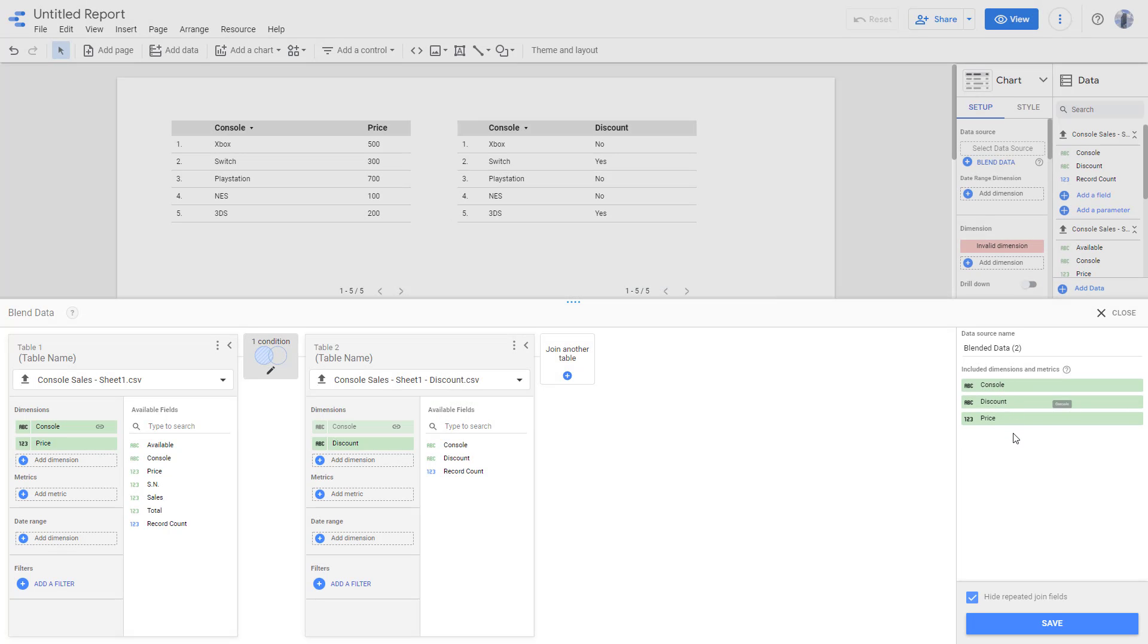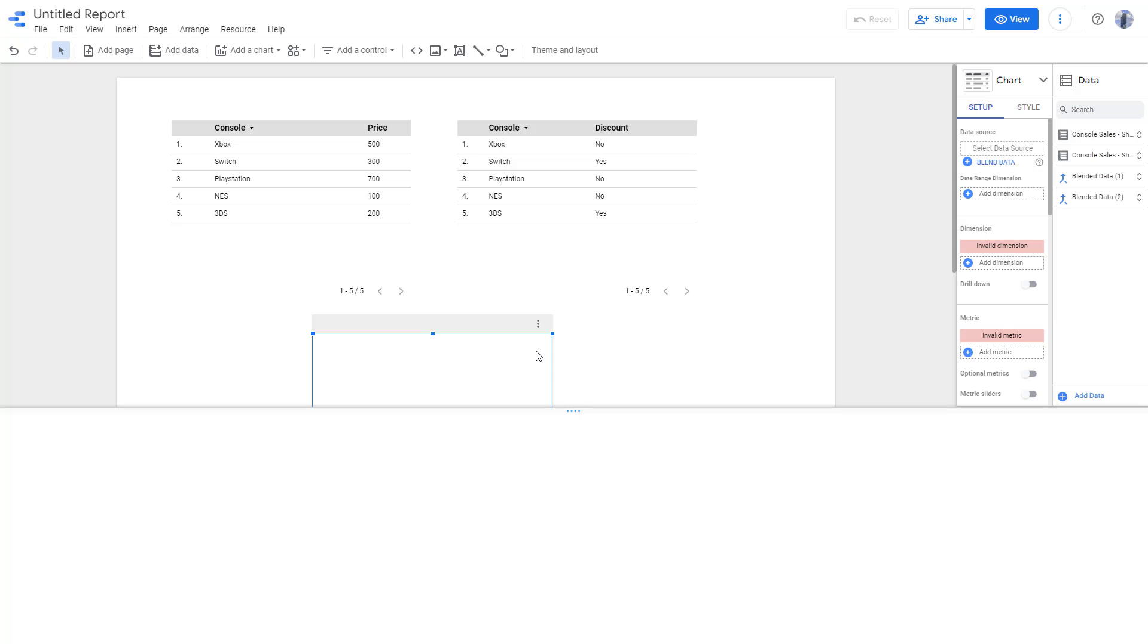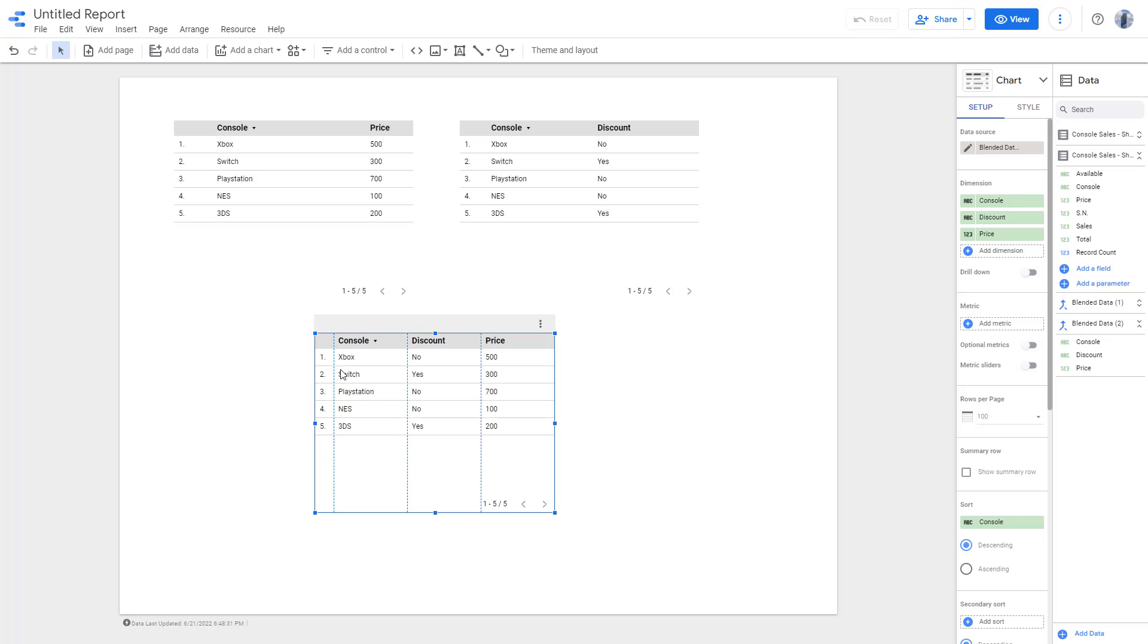And over here, you can see that the new blended data is console, discount, and price now. So if I were to click on save, what will happen is that it'll take the console and discount from this table and price from this table. As you can see, and here you have a new data set altogether.